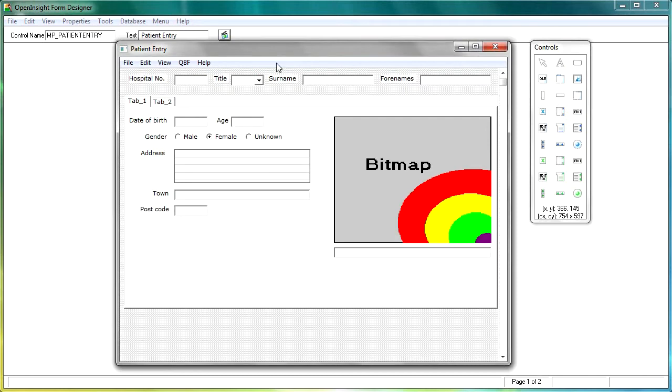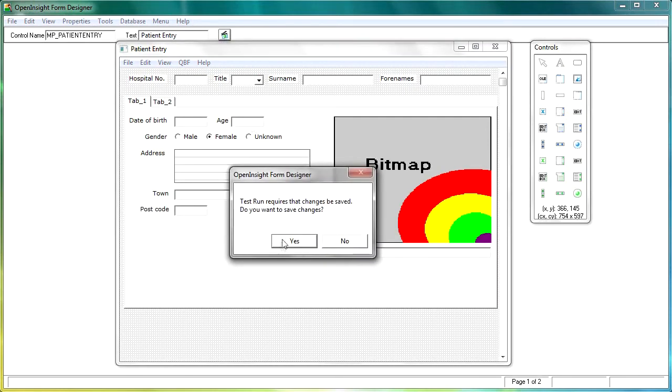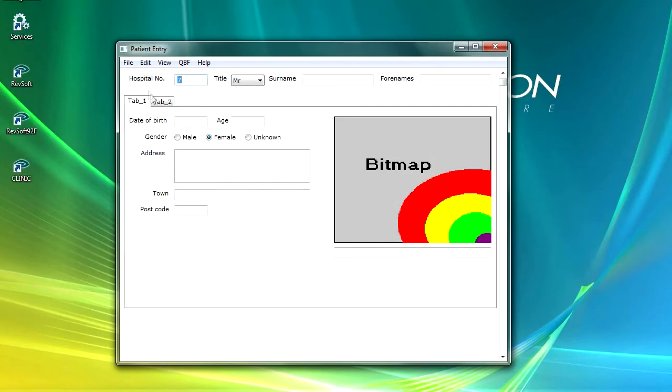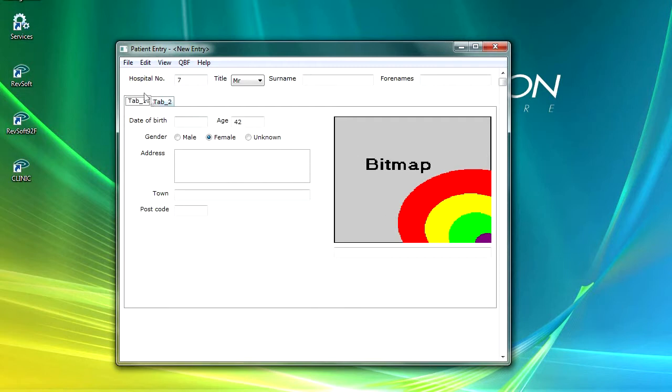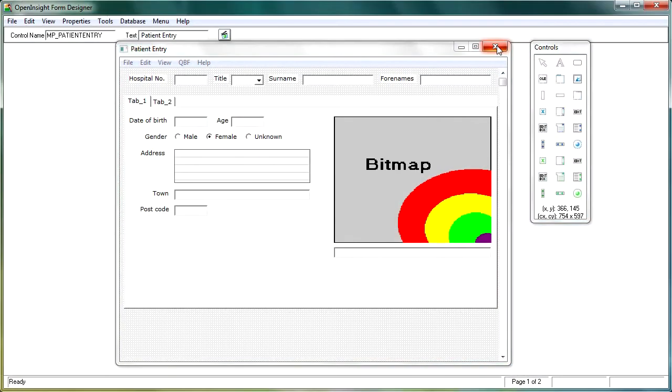Now if we try and run the form, you will find that the tabs don't actually work, as in that they don't go to the second page. We still get our date of birth and our bitmap showing, even though the tabs are actually moving. So there is a little bit of extra work that we need to do to the tab control.